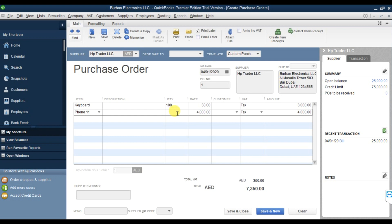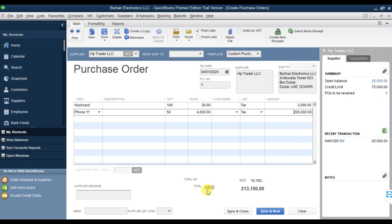We're going to order 50 pieces of iPhone 11 at a rate of 4,000, and it is taxable, making the total 200,000. This is how you can create your purchase order and add items. The subtotal is 210,000, the tax is 10,150, and the purchase order total is 213,150.